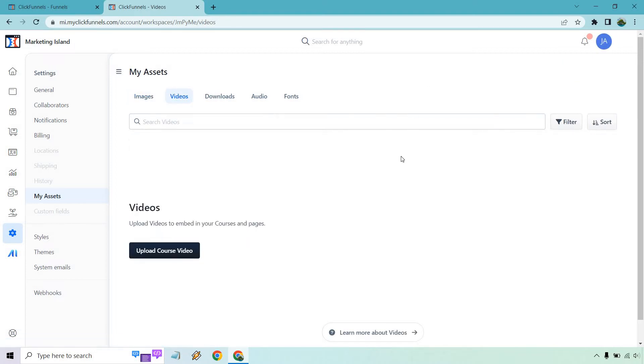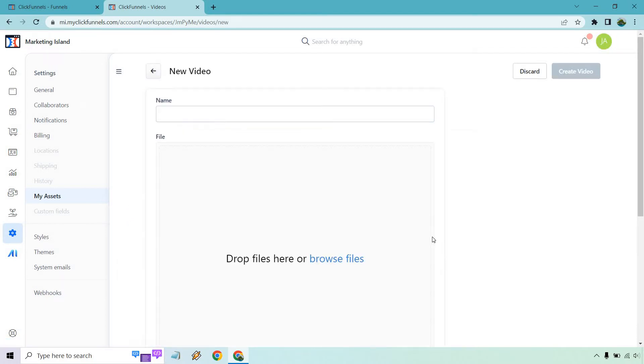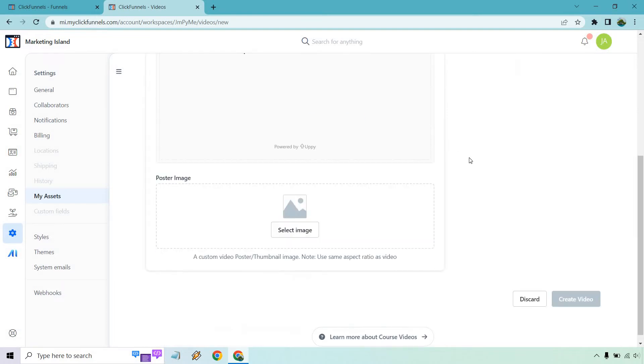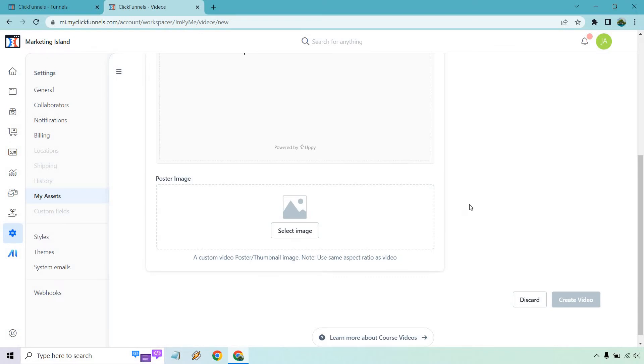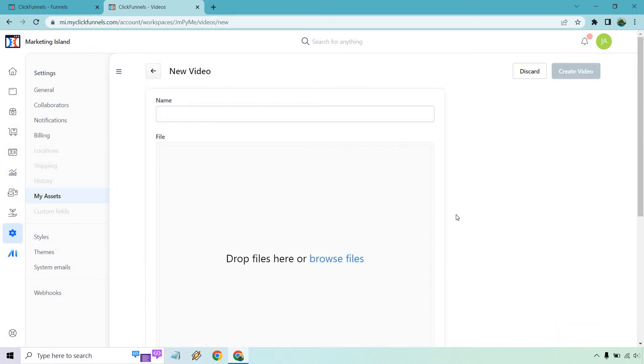Once you are here, what we want to do is click on Upload Course Video. Don't worry, even if it's not for a course, you can still utilize it like if it's for a landing page. Let's click on this. And what we want to do is upload it here by going to Browse Files as well as giving it a name. We can do a poster image, which it says a custom video poster thumbnail image. No use same aspect ratio as video. I'm not going to do this. I'm just going to keep it how it is.